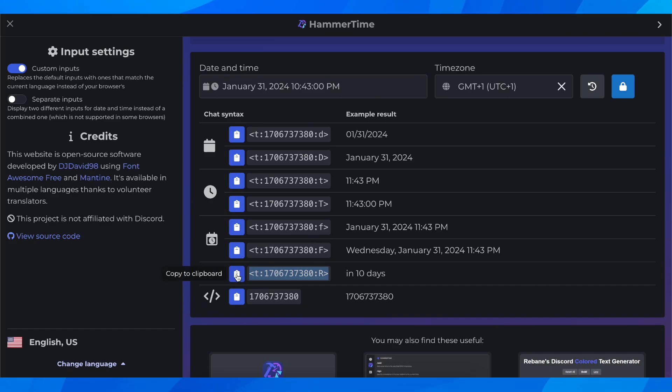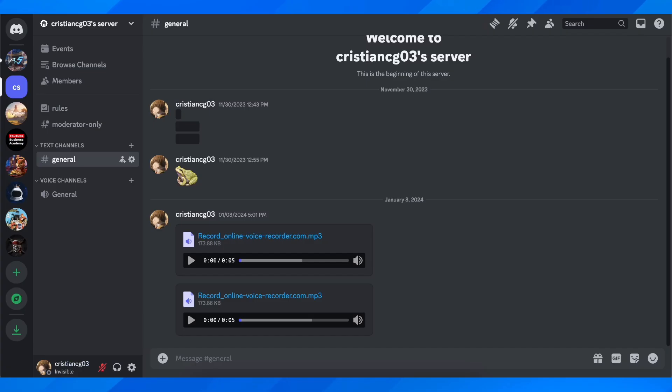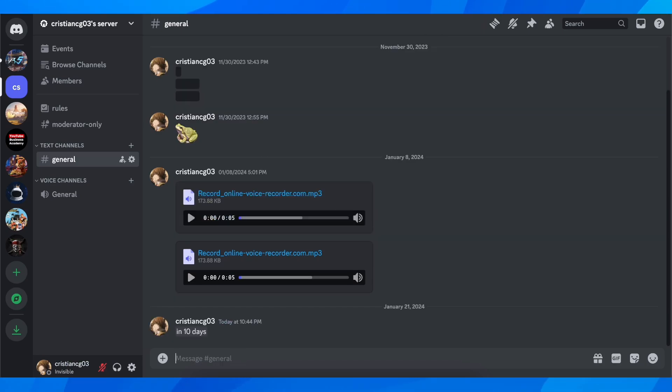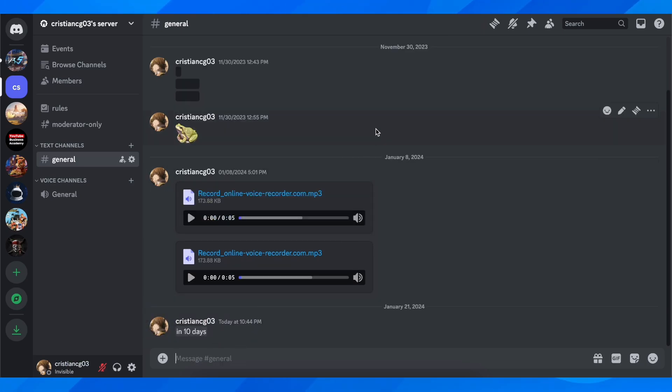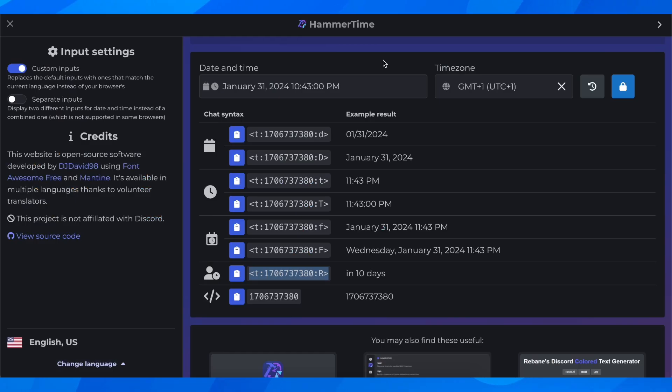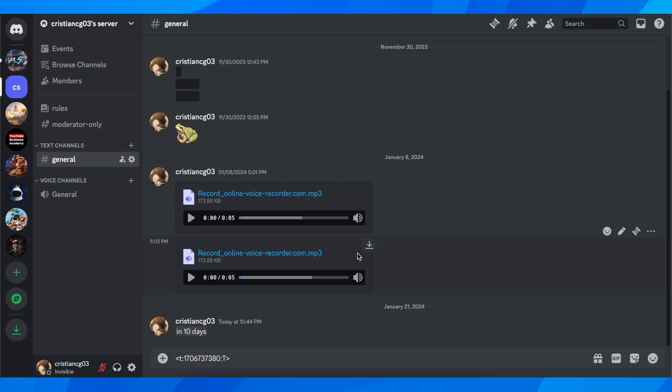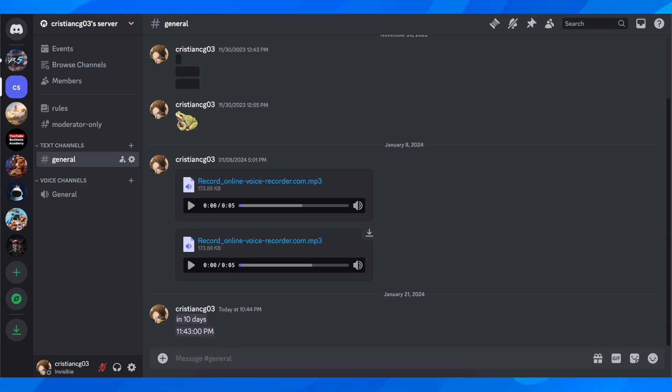Or if you want you can simply click on copy to clipboard and then go to Discord and then simply paste it in. As you can see, you're gonna see this text here, the live text and everything. You can copy all of this and then simply paste it in Discord.